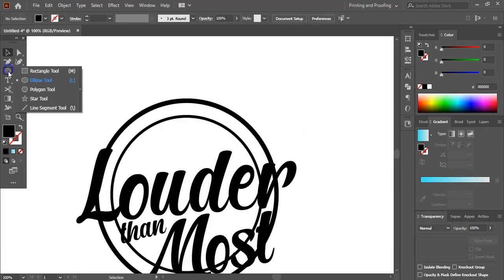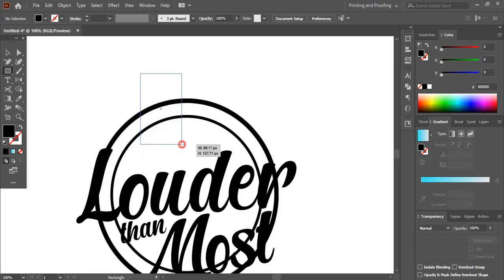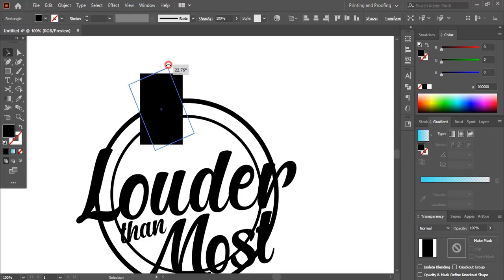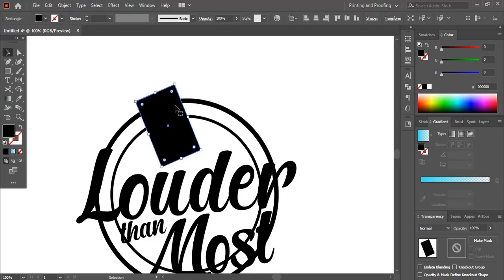Take the rectangular tool and draw a rectangular shape. Now we'll make the mic shape here. It should be a little bit inclined so that it can match up with the logo.